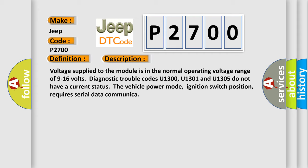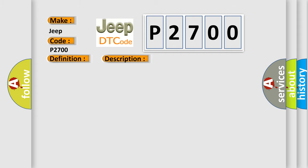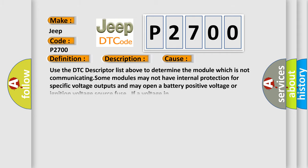This diagnostic error occurs most often in these cases: Use the DTC descriptor list above to determine the module which is not communicating. Some modules may not have internal protection for specific voltage outputs and may open a battery positive voltage or ignition voltage source fuse if a voltage in.